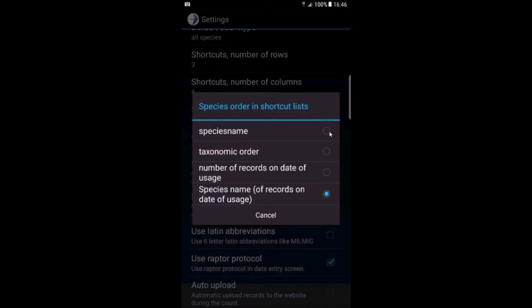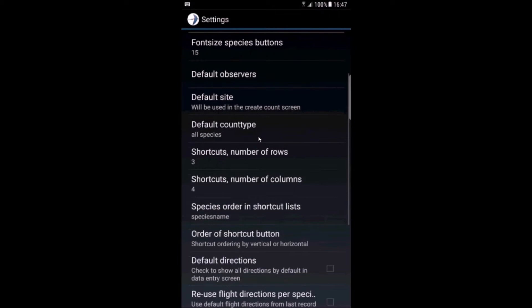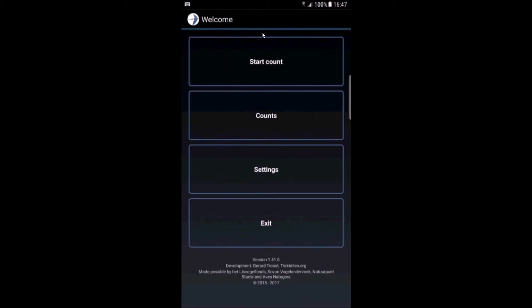We choose species name. Maybe we can also change the font a little bit because I'm using a phone now and not a tablet. You have to choose yourself what's the best for you. I think these are the changes I want to make, so let's start a count.